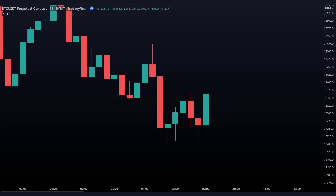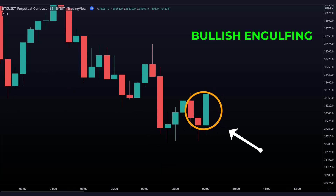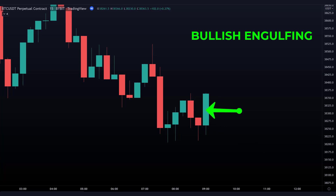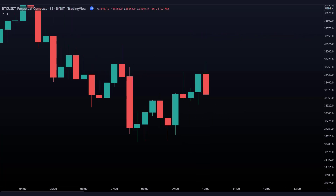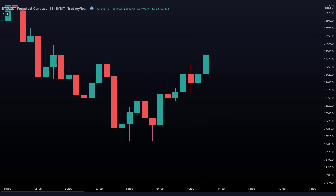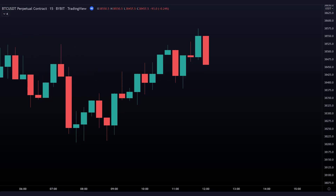The other way around also happens. In this example we see a bullish engulfing candle. The second candle, which is now green, is bigger than the red candle before it. The price can often change direction when you see such a pattern, because it indicates that the buyers are stronger than the sellers. As a result, the price rises.